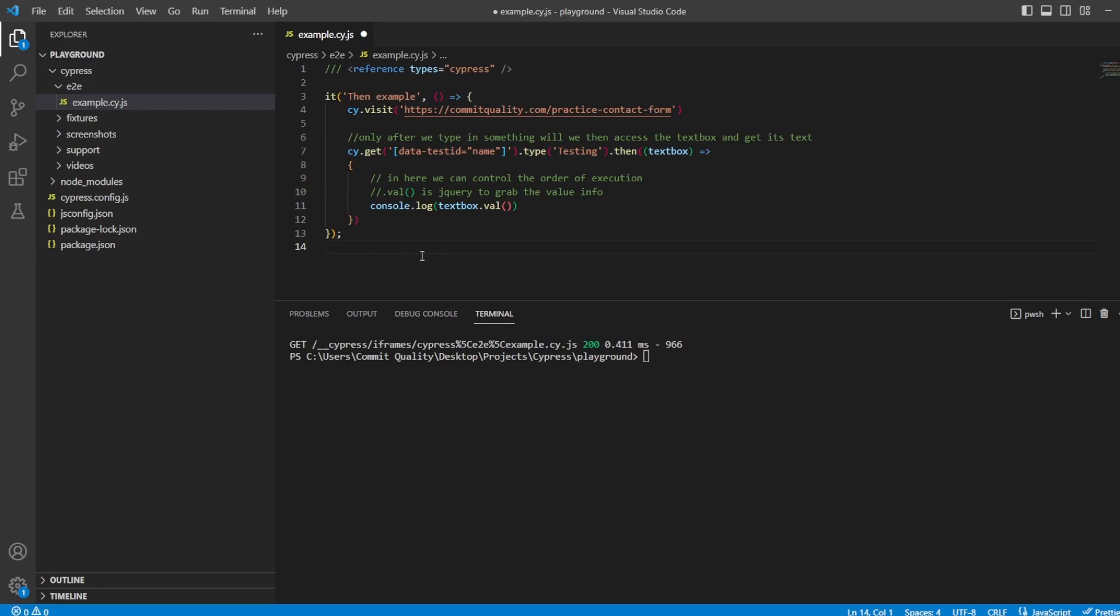Now with promises there are three states. You've got pending which is the initial state, that means it's not fulfilled nor rejected. Then you've got the second state which is fulfilled which means the operation is completed successfully. So now the child's given you the toy. Or the third state you can have is rejected which is the operation has failed. That could be maybe the child didn't give you the toy or they broke the toy or whatever happened.